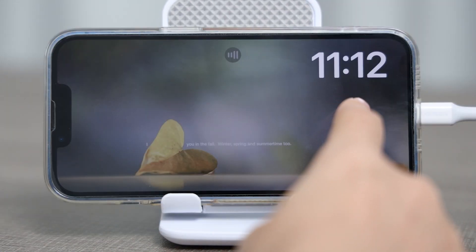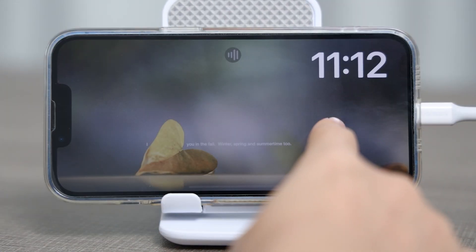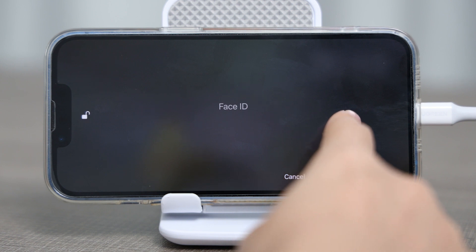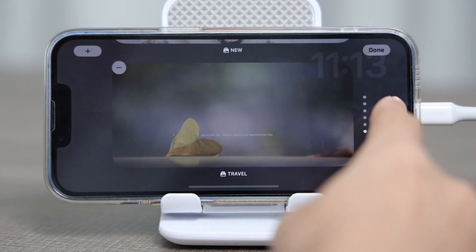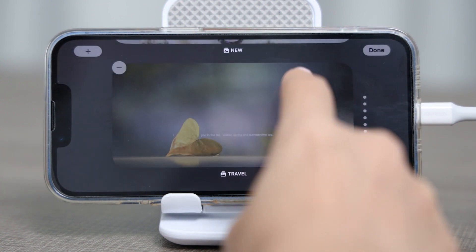Long press the picture screen and use Face ID to unlock it, and you can start to modify the album display.